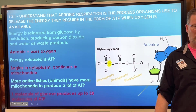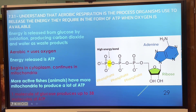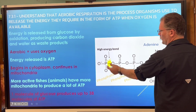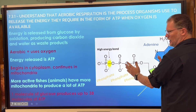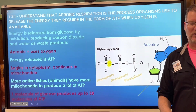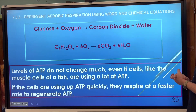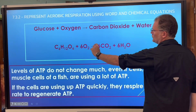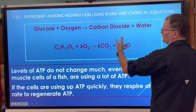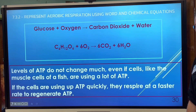One molecule of glucose makes 38 ATP — remember that so you can compare aerobic and anaerobic. We use that ATP by breaking that energy-storing bond, and it becomes ADP — diphosphate. Plants reconnect that phosphate back. The formula for respiration is just the photosynthesis equation reversed, which is something you simply have to memorize as a science student.